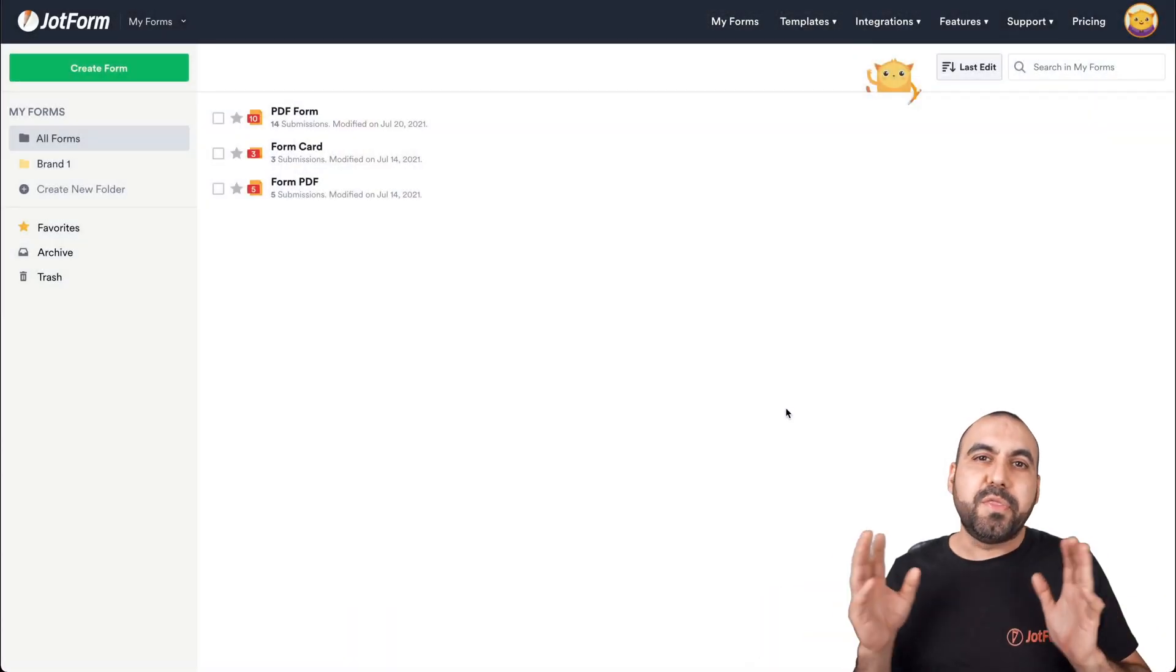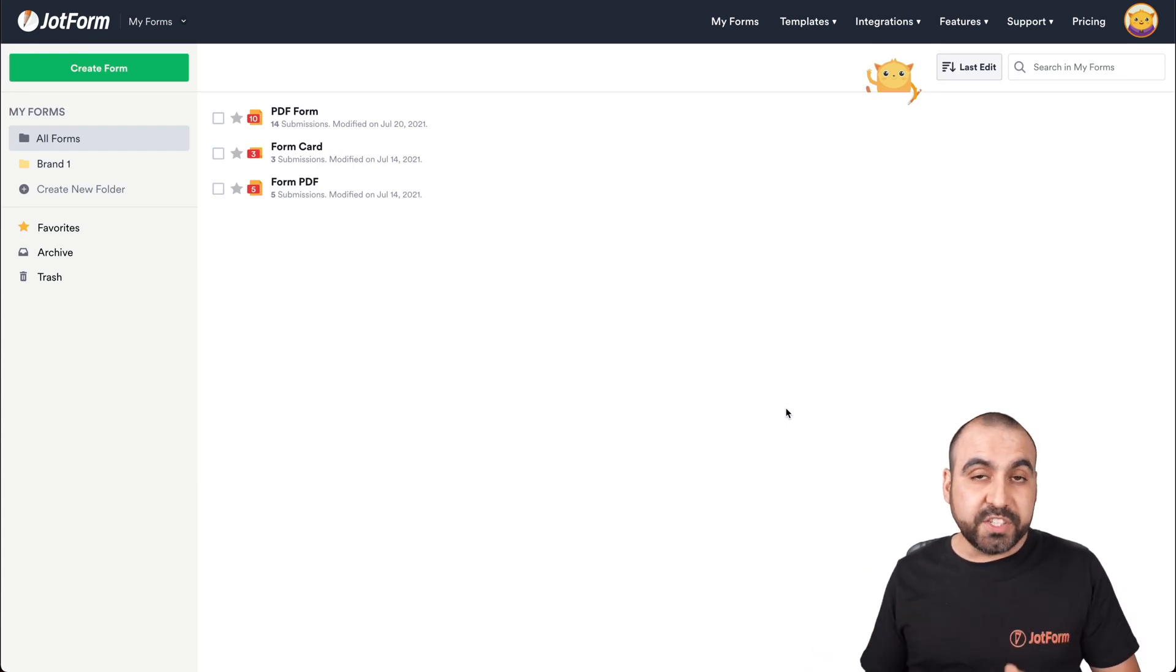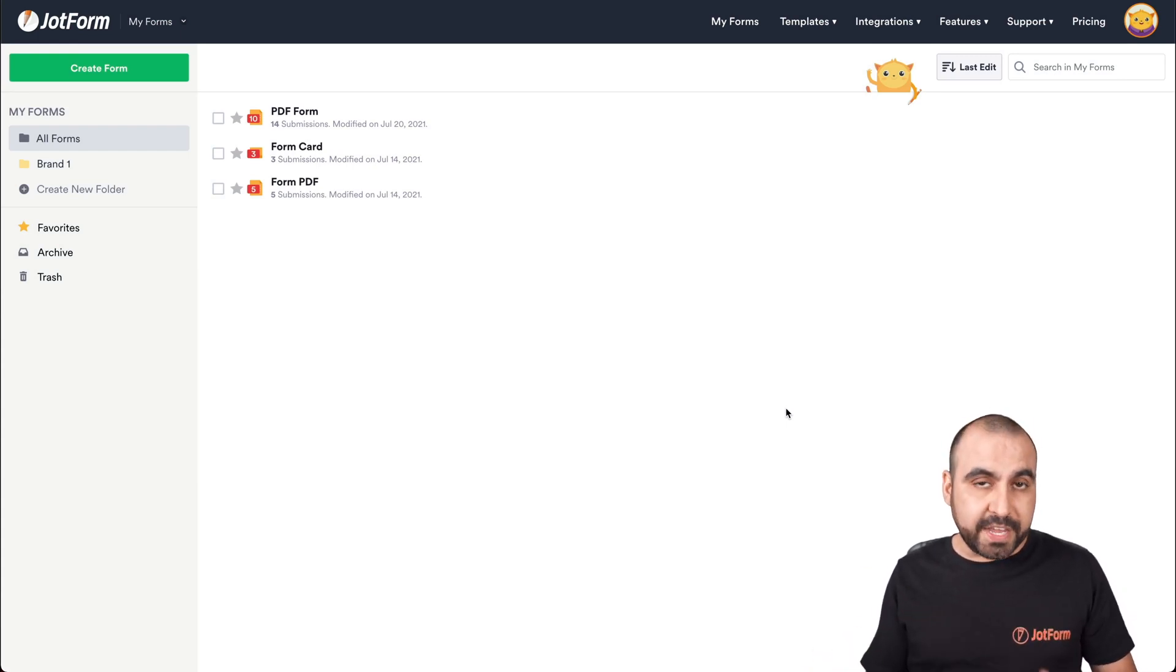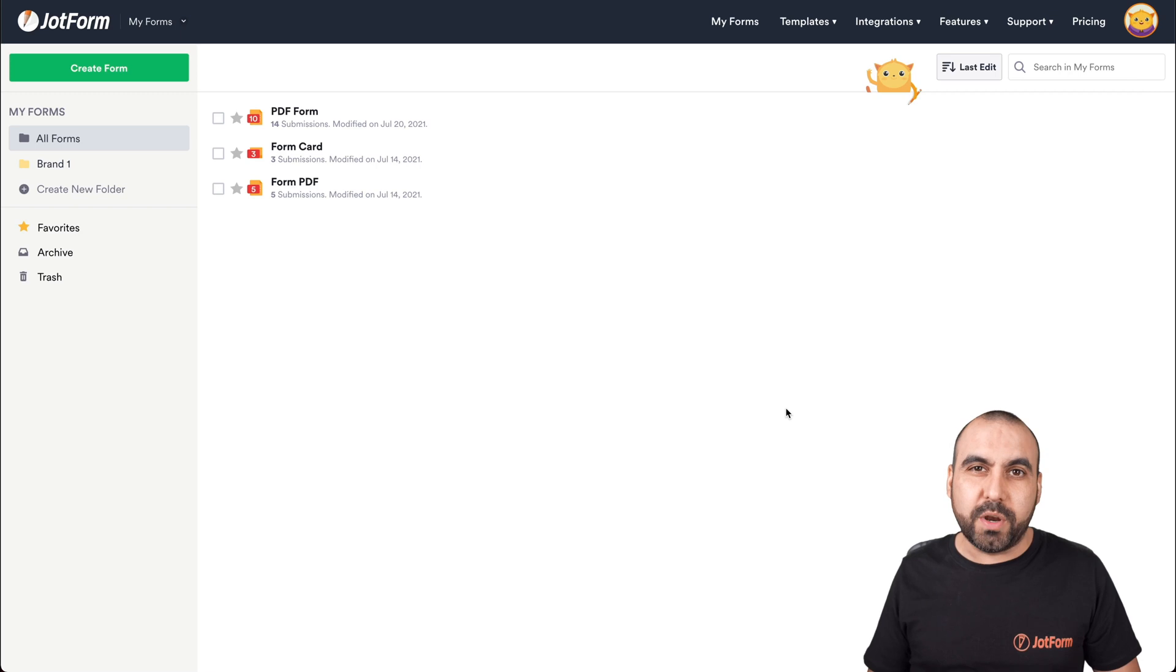Okay, this is our JotForm dashboard. The first thing that we're going to do is create a smart PDF, just in case you haven't created one already.